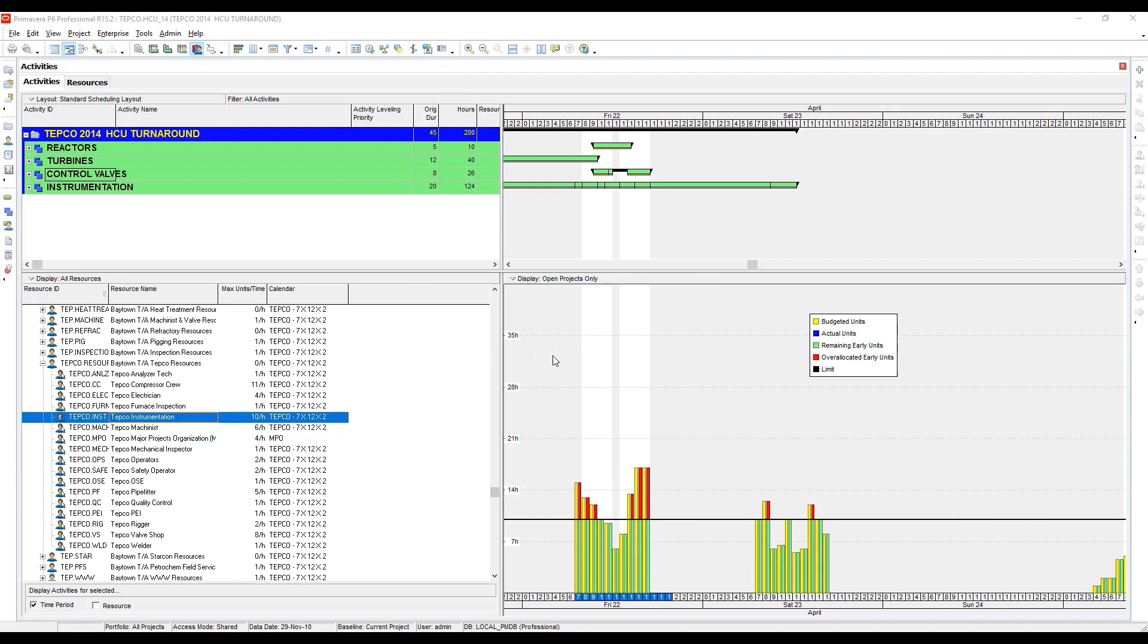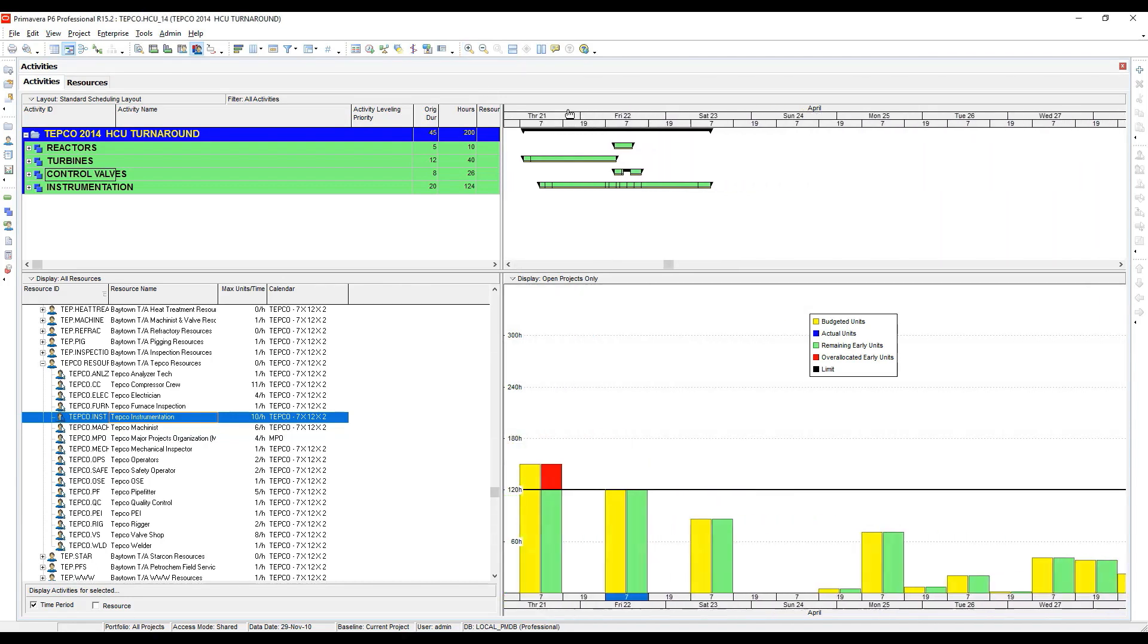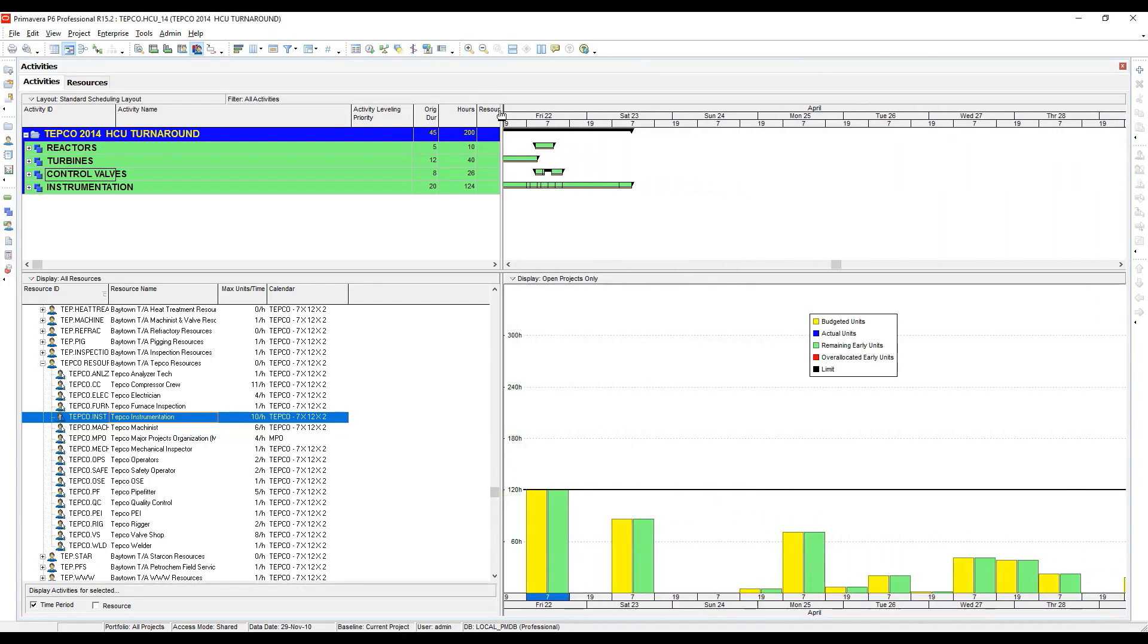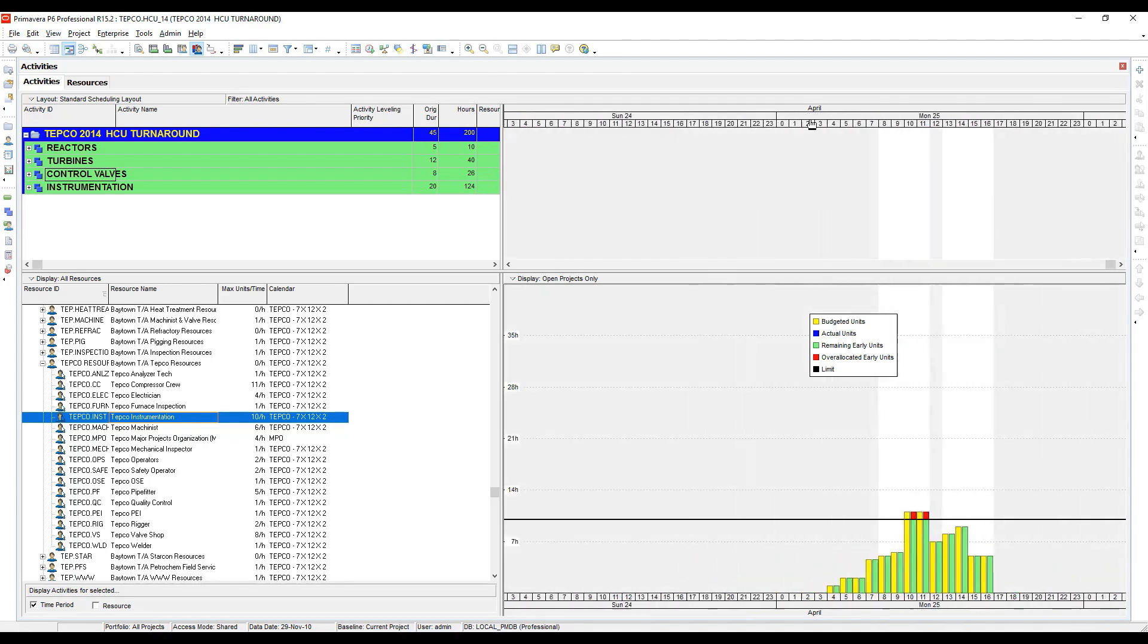Basically what happens is when we look at it back by shift, P6 is spreading the hours visually. Behind the scenes we can't really tell where the overloads are, but for the entire 12-hour shift that this is broken into, it's just spreading the hours in the histogram across that shift. If I go back in and look at it by hour...